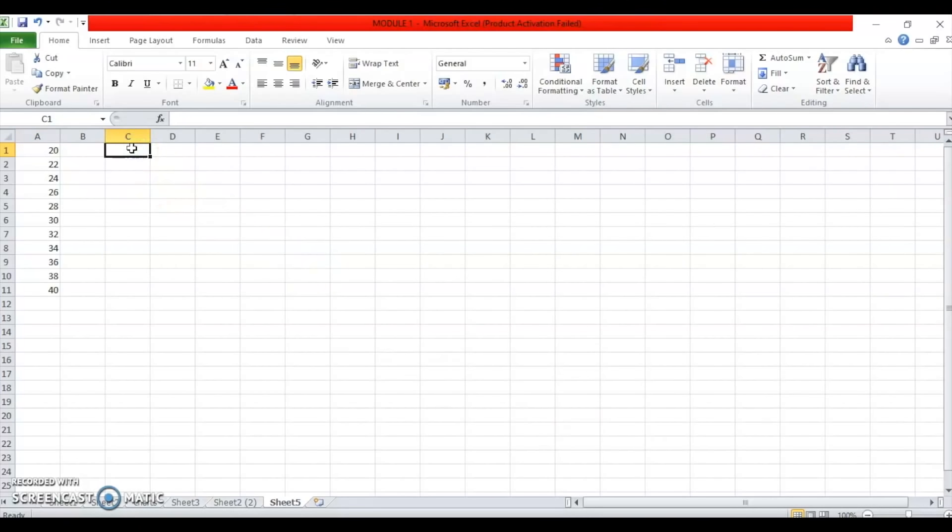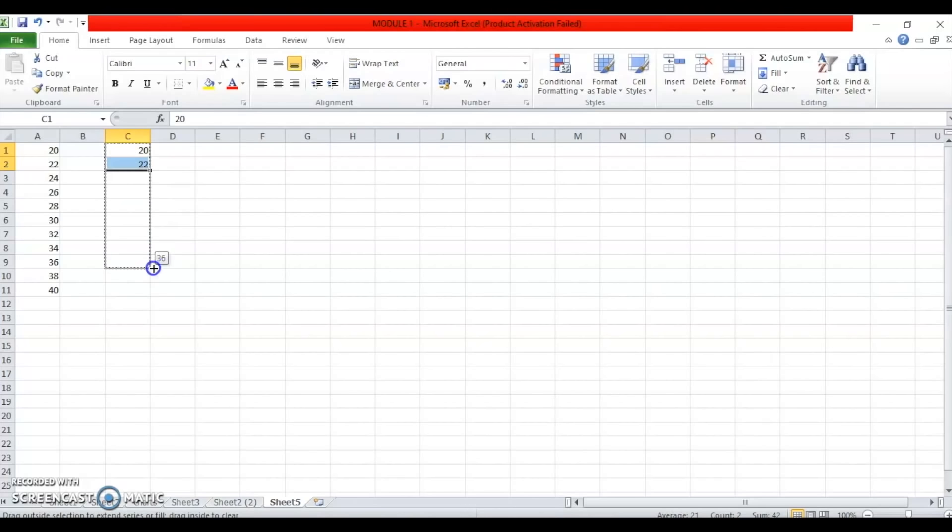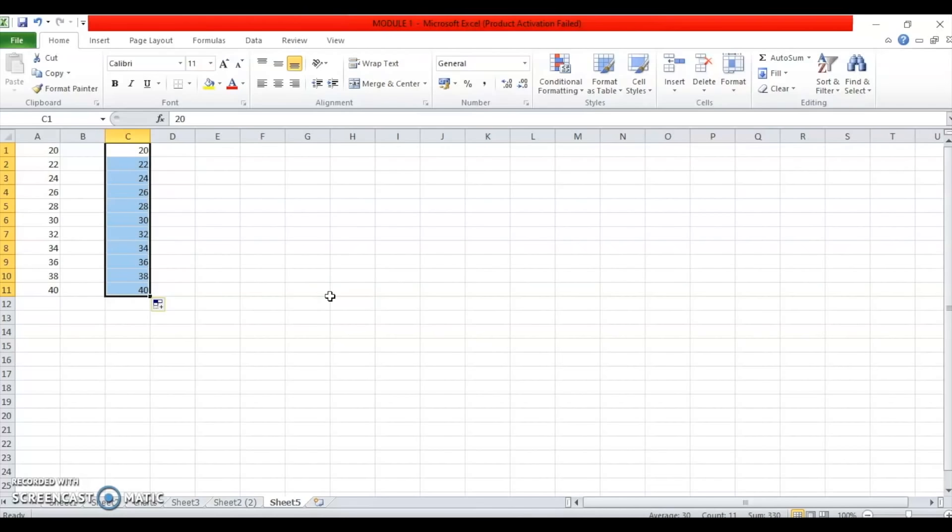I can also alternatively do the same thing by typing the first two values of the series. Selecting them, taking my cursor to the bottom right corner of the selection range and dragging the selection. This gives me, again, filling.